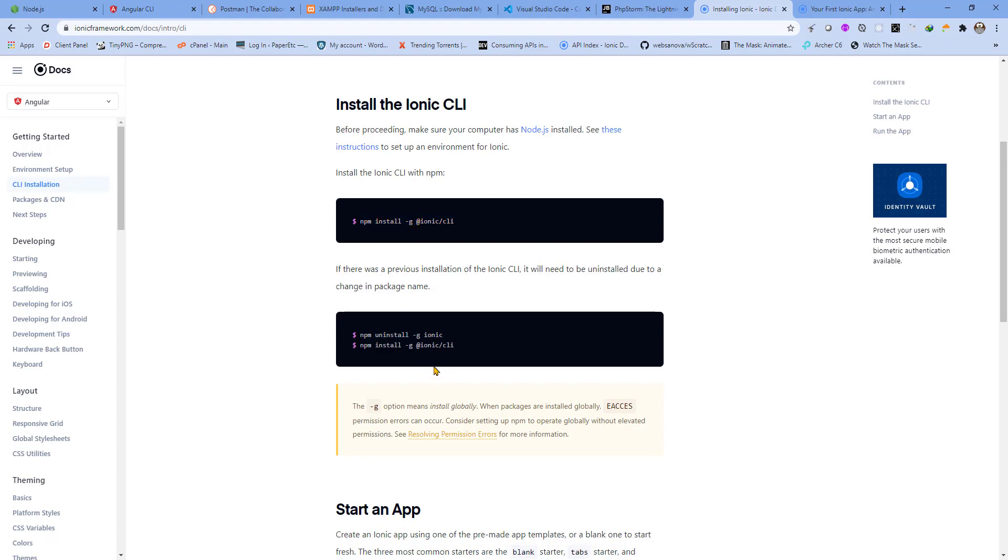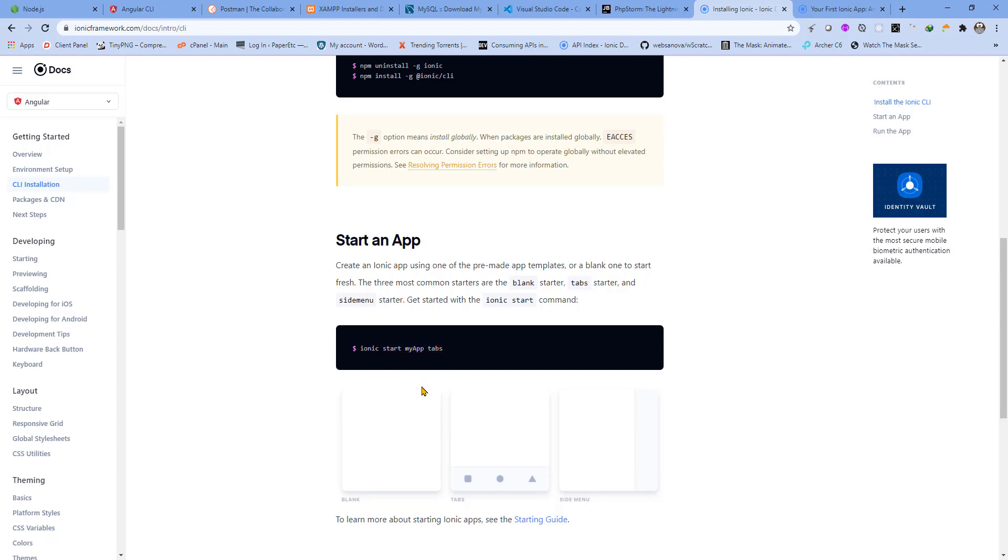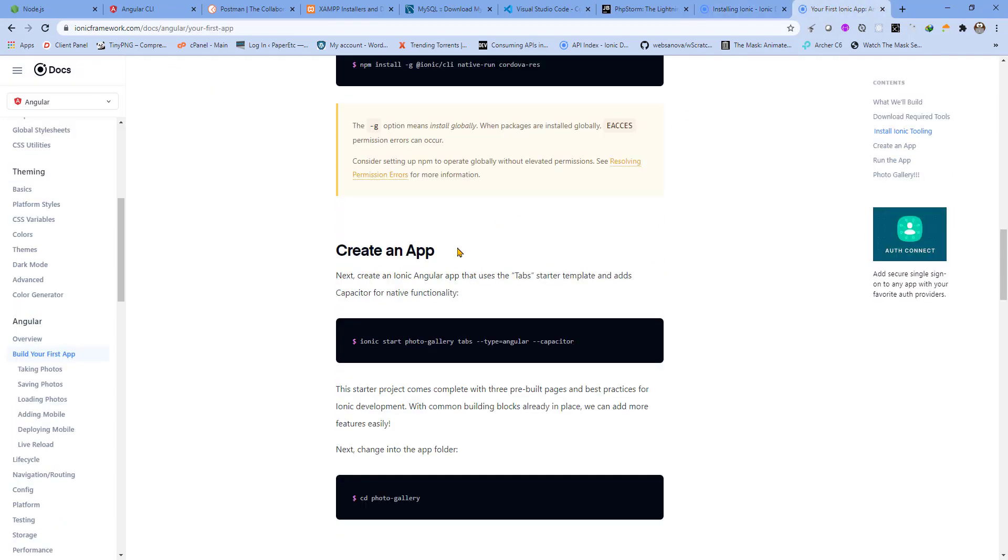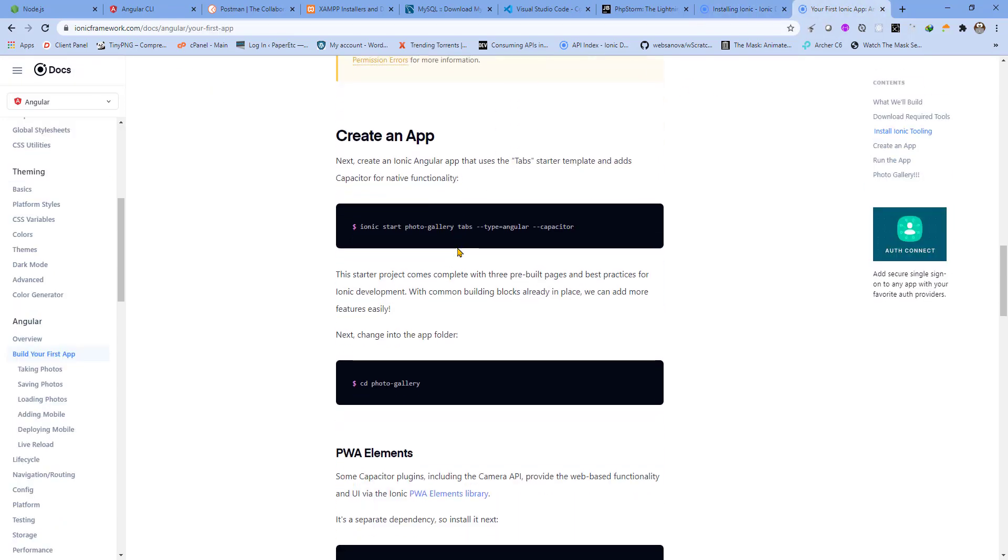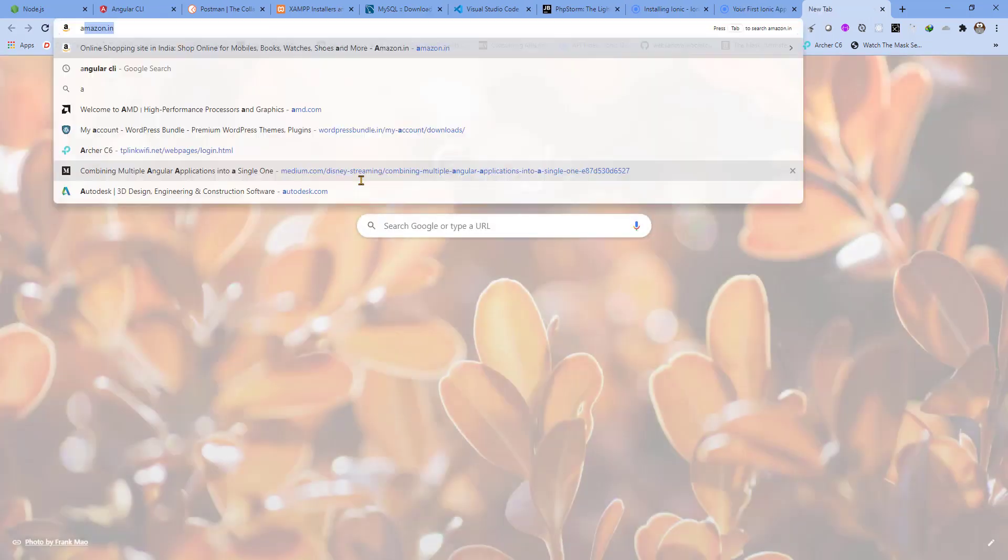Once you are done, you can create a new app with the help of this command. There are different starter templates like blank, tabs, side menu, etc. The template that we will be creating is this one, and for the native functionalities we'll be using Capacitor so that we can build our app in Android Studio and run it on an emulator.